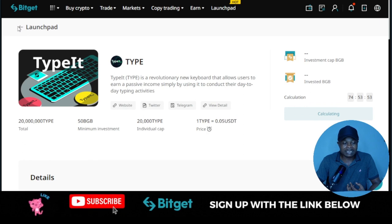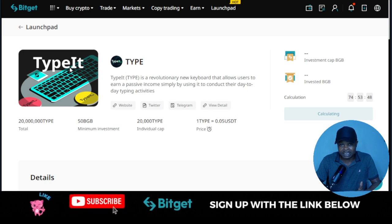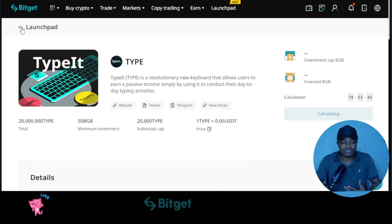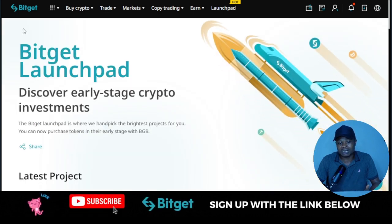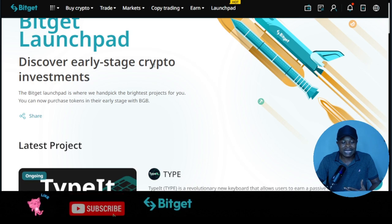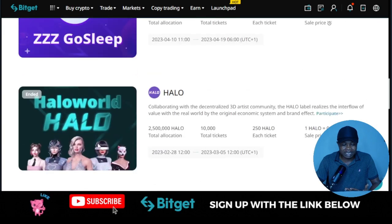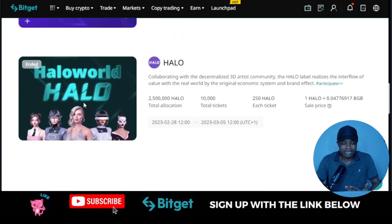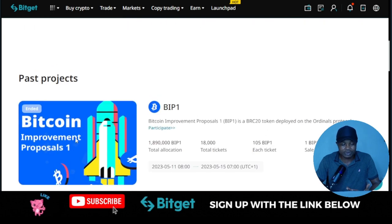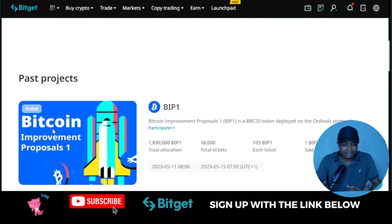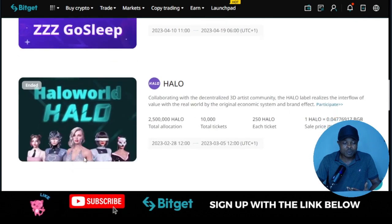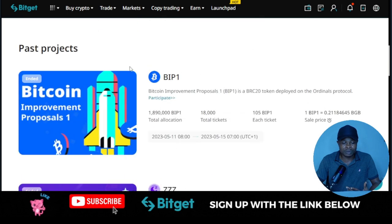In case you don't know already, BitGear Launchpad is actually a program from the BitGear exchange where you get to acquire some of these coins before every other person, as a BitGear user. You discover early stage crypto investment before everyone else. The ones I've participated in include Hello World, the ZZZ token, and the Bitcoin Improvement Proposal one. There are more that we got involved in, but these are the recent ones.